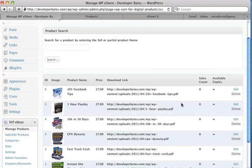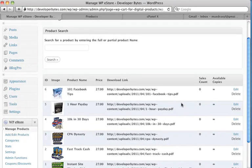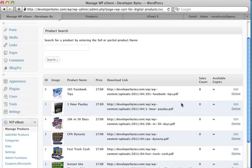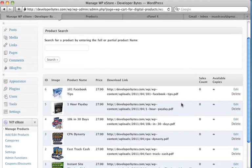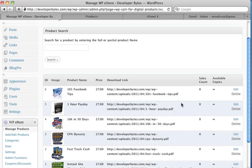But imagine if I had 100 products or 200 products, this would be rather time consuming. So the easiest way to do this would be if I could export the data from this table or this database table. If I could export that data, manipulate the data and change those prices or even any of the other information, and then import that data again, that would be a lot faster. And we can actually do that using phpMyAdmin.